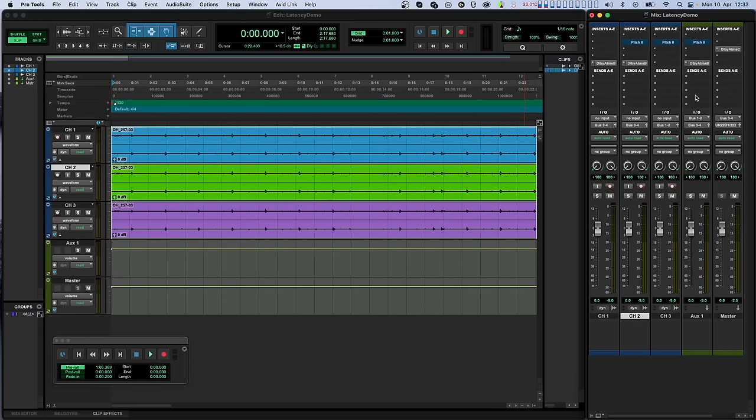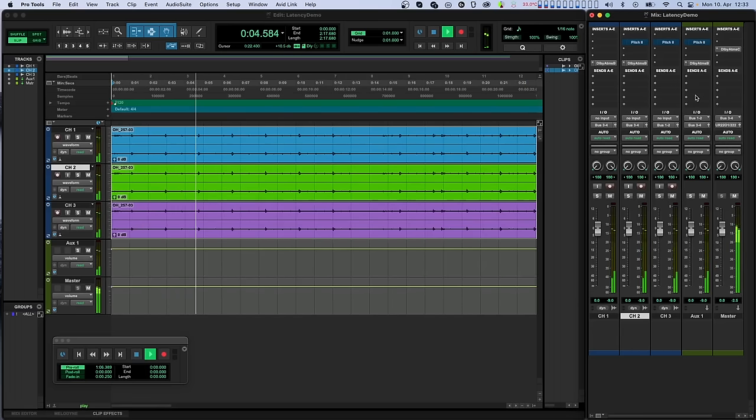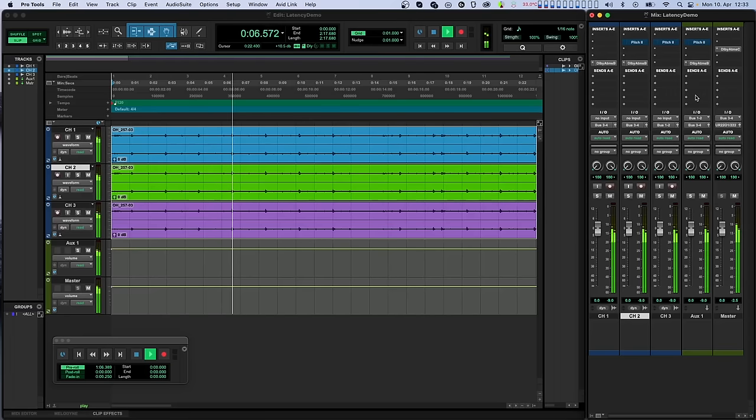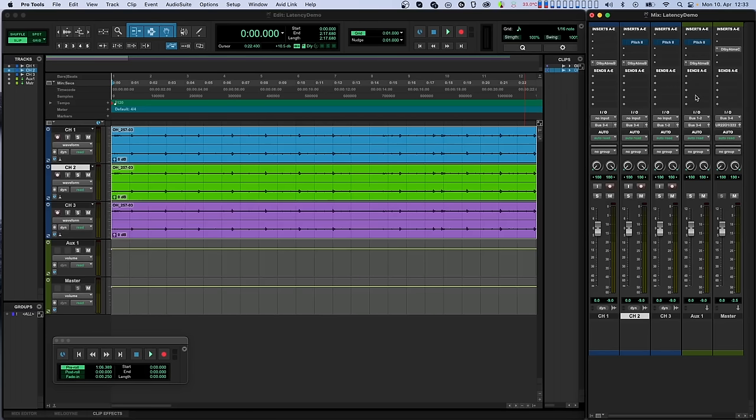Let's listen to our session. And as you can hear, the latency is causing quite a lot of chaos with our beat. Let's fix this.